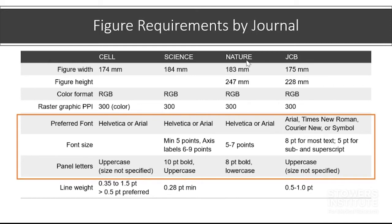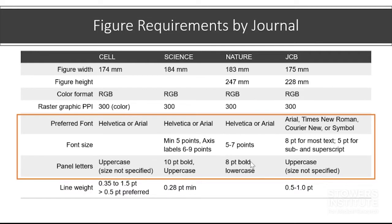Remember in our sample figure we were trying to submit to Nature, and so we're going to use Arial. We're going to use five to seven points for our within-panel font sizes, and we're going to use eight point bold lowercase for our panel letters. So let's get started with doing that.